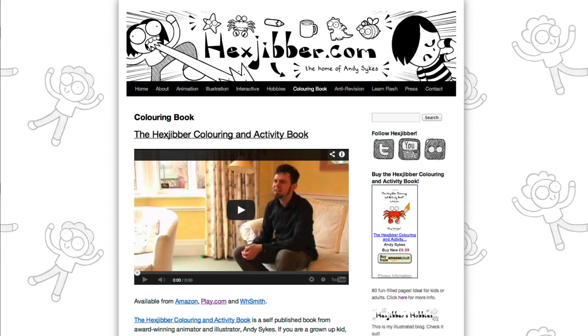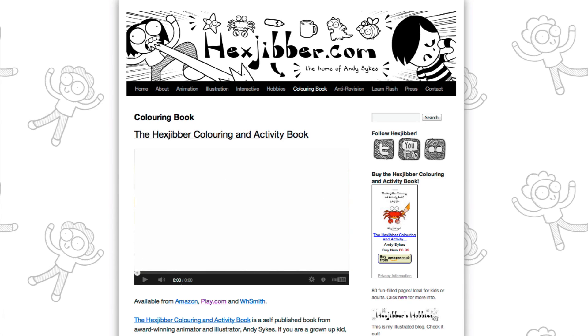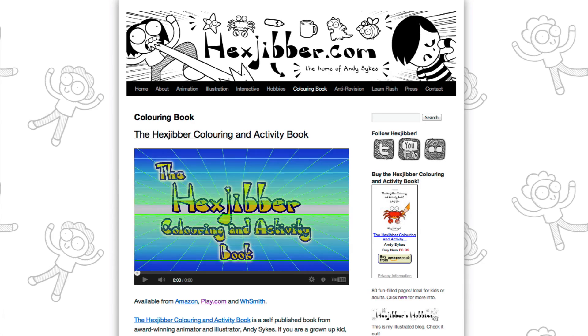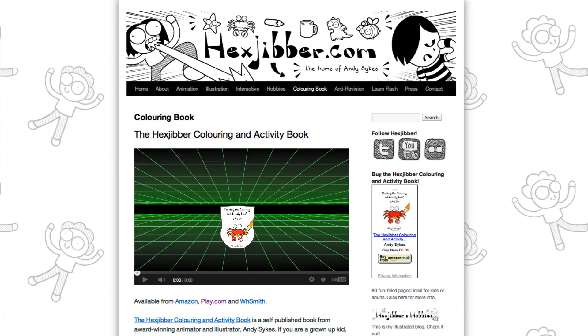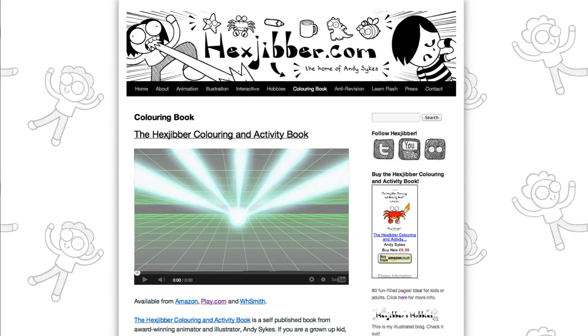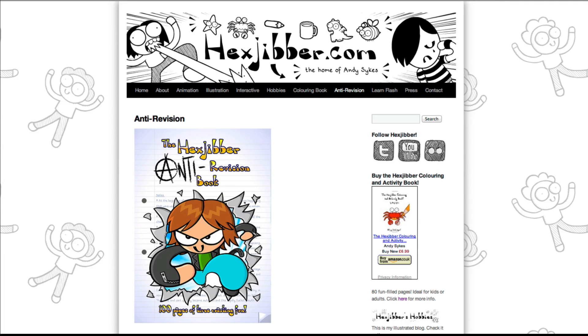Hey, thanks for checking out this tutorial. Next up, why not take a look at my website, hexjubber.com, where you can find out more about my self-published books, the Hexjubber Colouring and Activity book, and the Hexjubber Anti-Revision book. They're both suitable for kids and adults alike, and are well worth checking out.